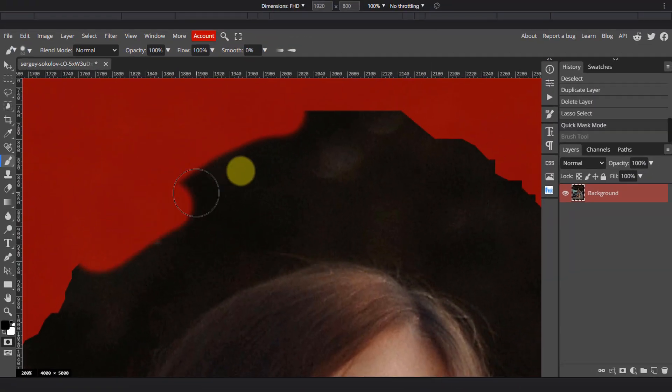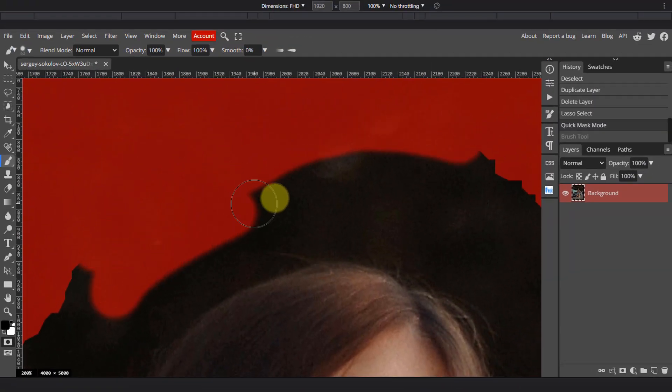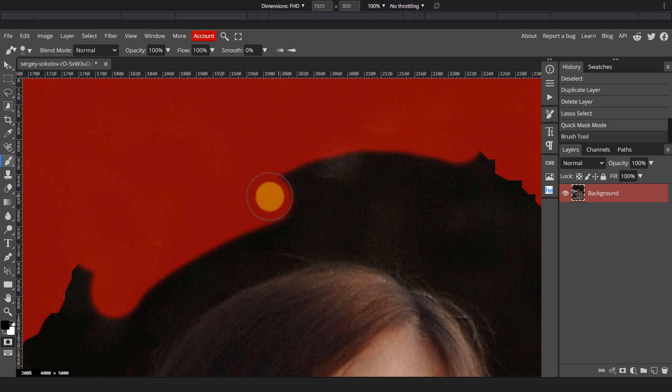Paint with black to deselect areas or with white to select areas. The red areas are the parts that are not selected.